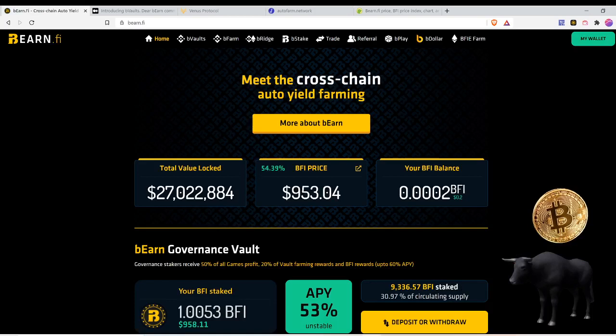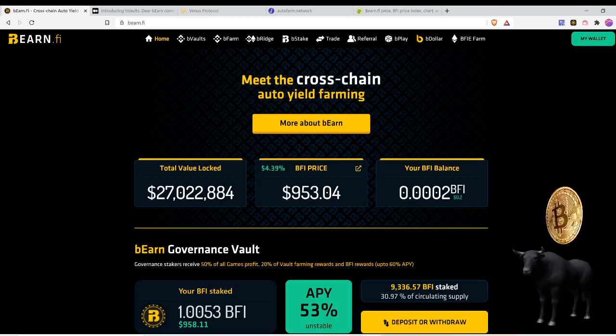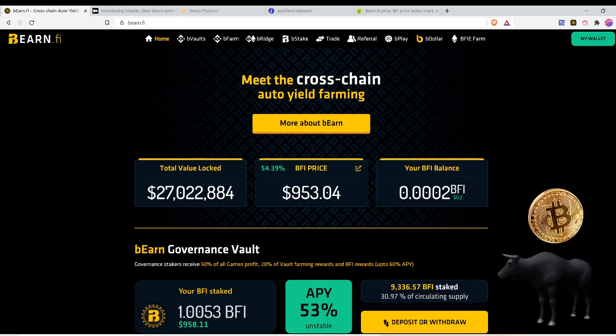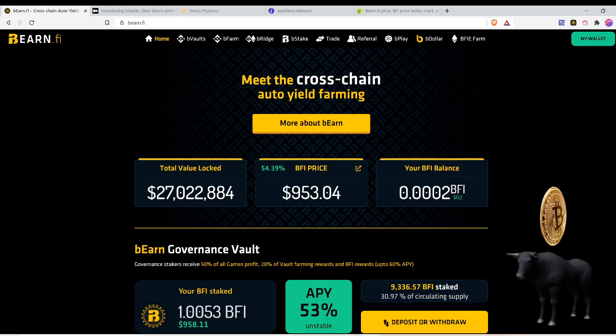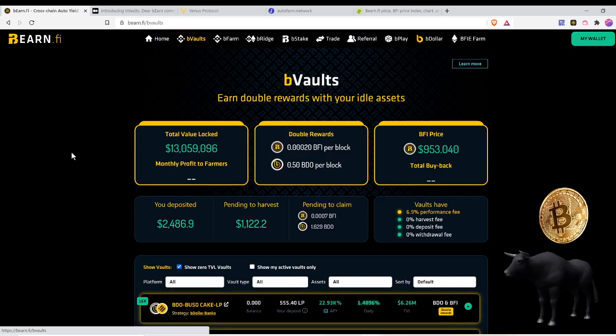Let's go over to the protocol so you can see what's going on. This is bearn.fi, meet the cross-chain auto yield farming platform. You can click more about bearn and then read through the article and the documentation, which is important if you're going to be interacting with these protocols.